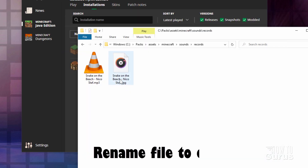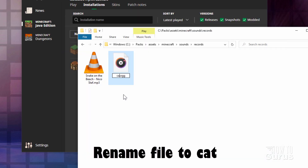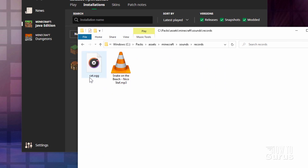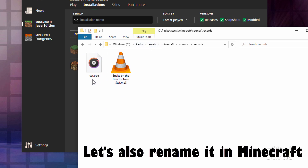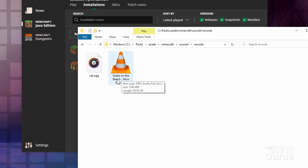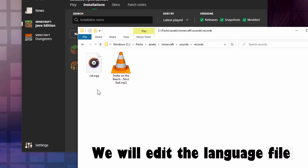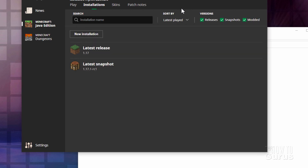We're now done with Audacity — close that down. Now we need to rename this file. It has to be called cat, so it should say cat.ogg — that way it's going to work in the game. I also want to rename it so it gives a different name inside the program. I want it to say Snake on the Beach in the game, so we need to edit a language file to change how it shows up.